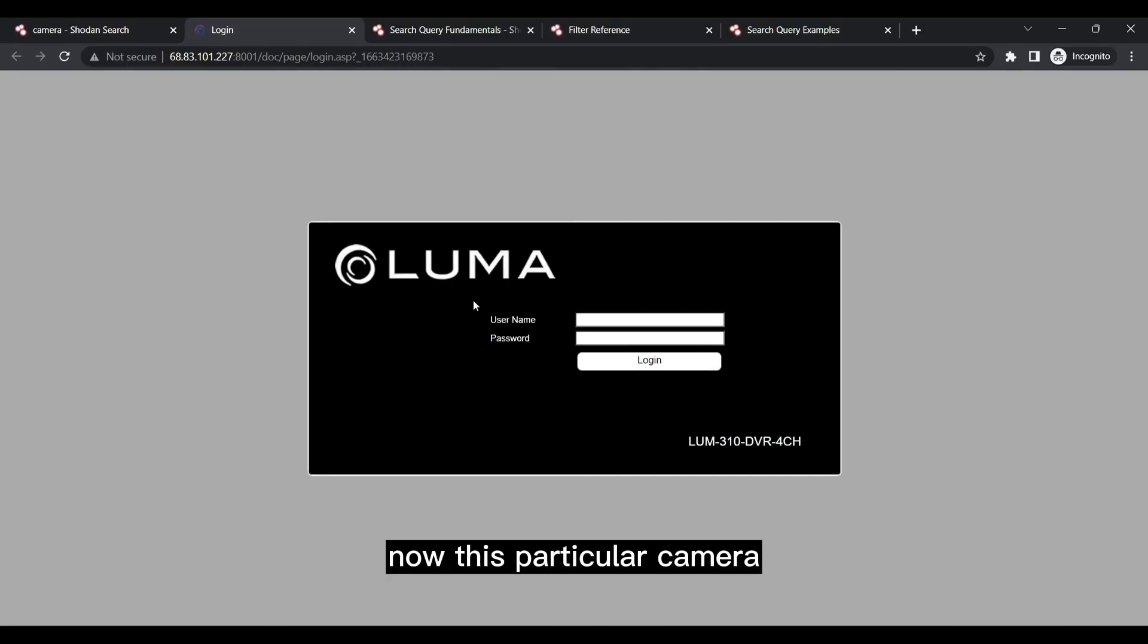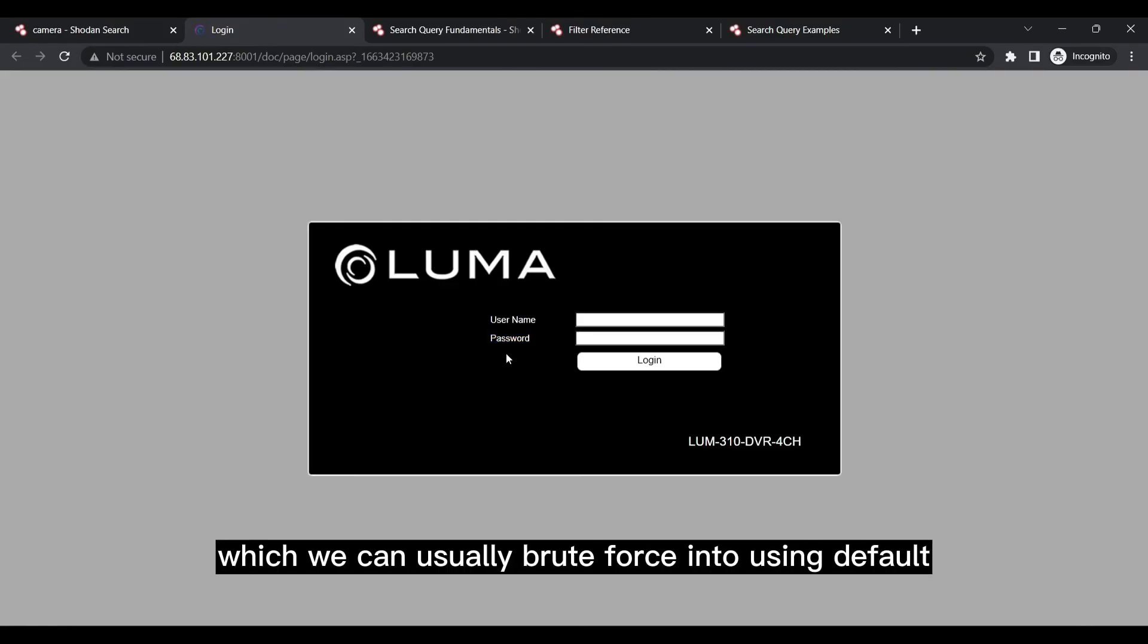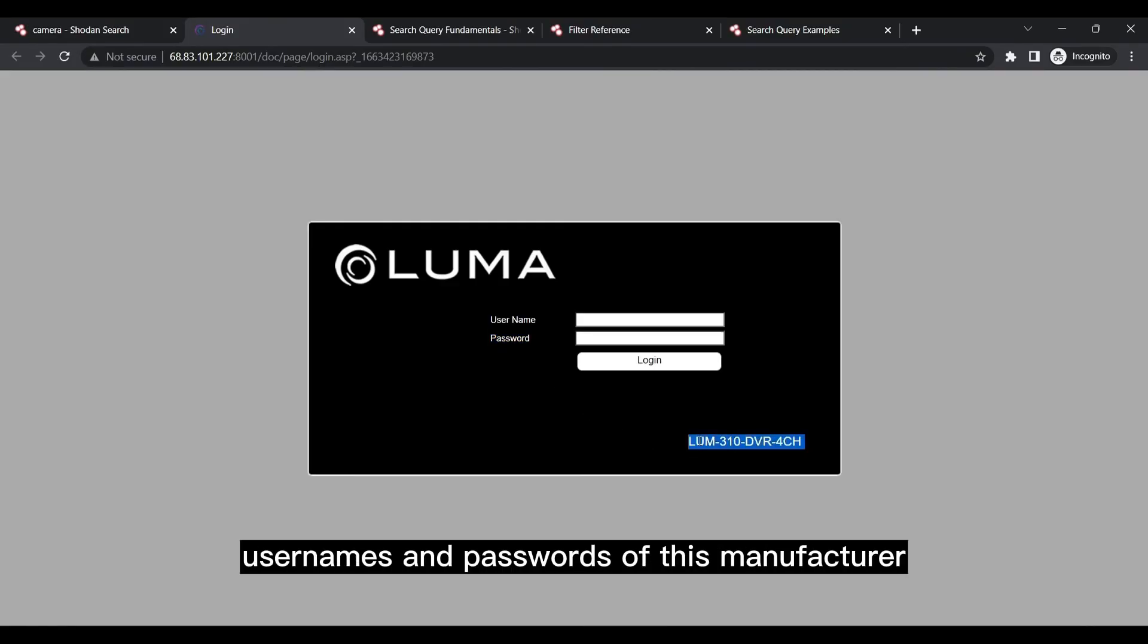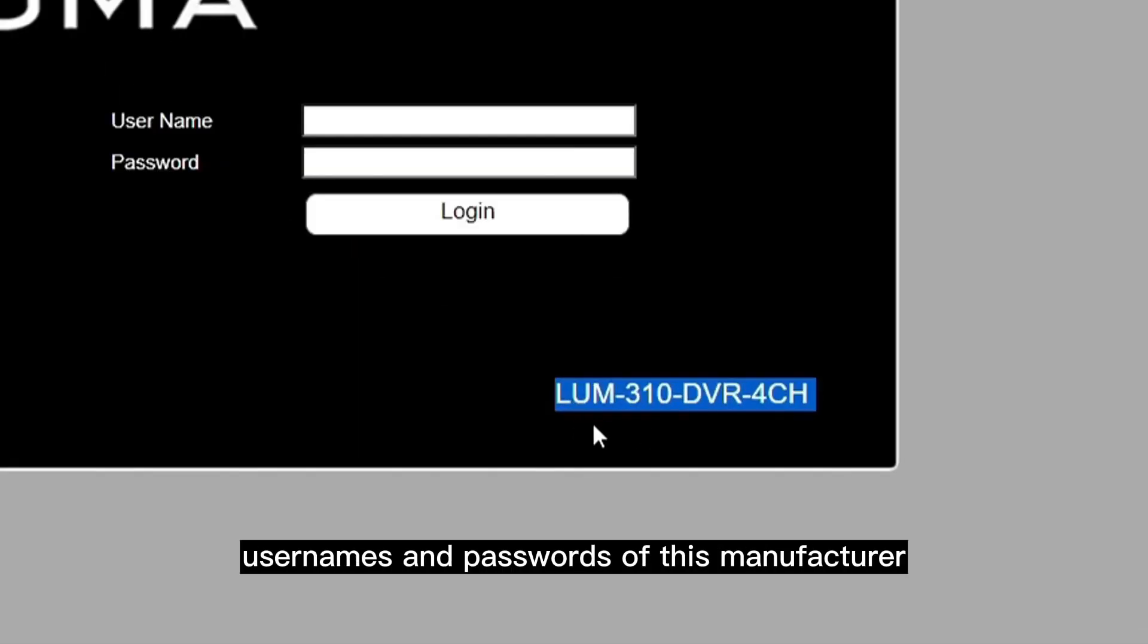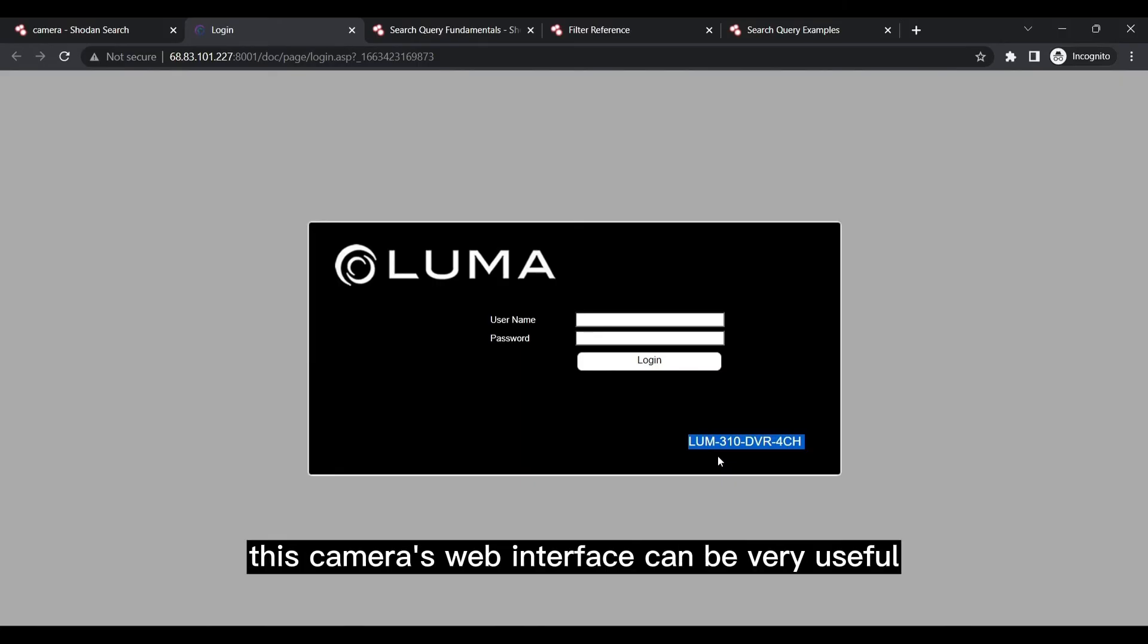And here we go. Now this particular camera does require a username and password to log in, which we can usually brute force into using default usernames and passwords of this manufacturer. But the fact that we were able to discover this camera's web interface can be very useful.